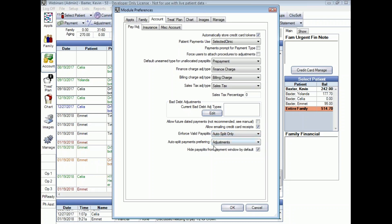We recommend Auto Split — just let the system do the work for you. Next, we have Auto Split Payments Preferring, with two options: Adjustments and FIFO. FIFO stands for first in first out, meaning Open Dental will automatically suggest pay splits allocated to the oldest completed procedure on the family's outstanding charges. The Adjustments option — if you use positive adjustments to increase someone's balance for a failed appointment or return check fee — will automatically suggest pay splits allocated to the oldest positive adjustment, then follow FIFO logic for the remaining charges.